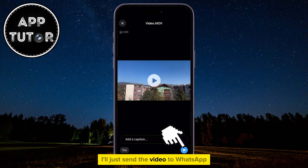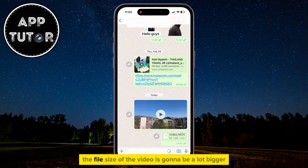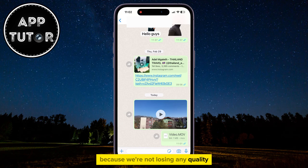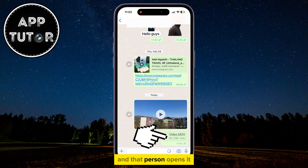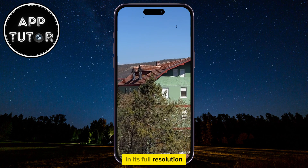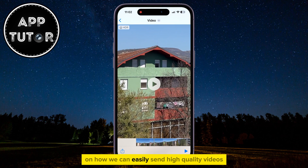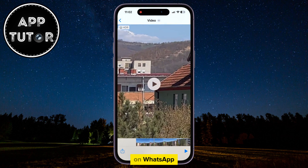Just send the video in WhatsApp and make sure that you have a fast and stable internet connection, because the file size of the video is going to be a lot bigger since we're not losing any quality. When the video is sent to someone and that person opens it, they will be able to view it in its full resolution. And those are the two methods on how we can easily send high-quality videos on WhatsApp. Thank you so much for watching and I will see you soon.